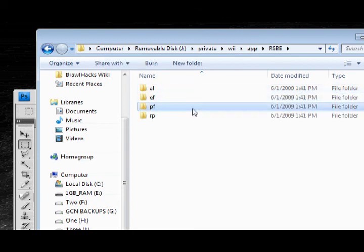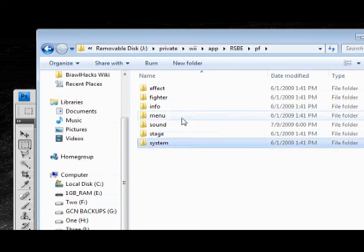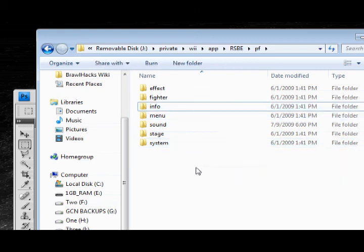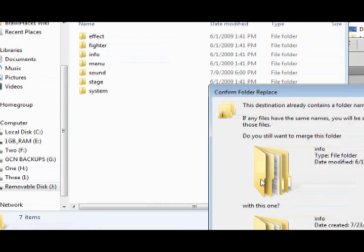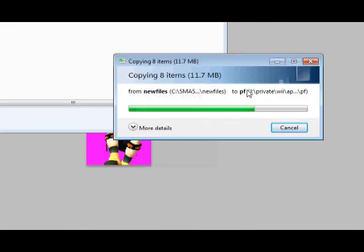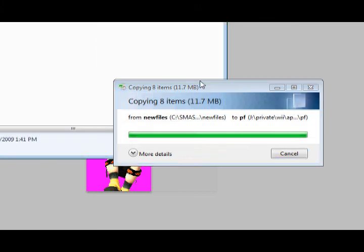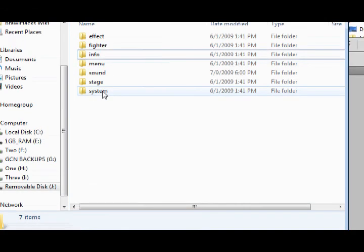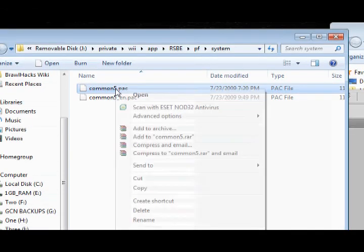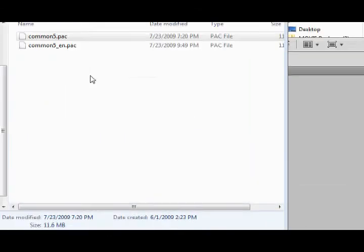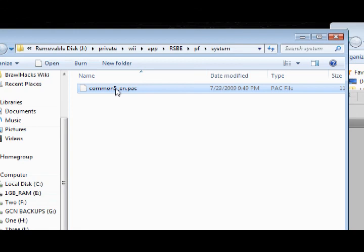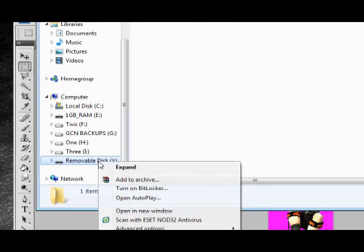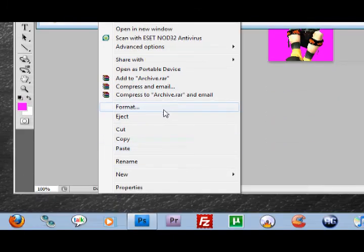There you have it. One last thing that's super important. Inside the system files, you need to erase your last one if you've done this previously. Or, in any case, you need to rename the one that has underscore en to just common5.pack. This is crucial in making sure it works. Once you're done, eject it. Or safely remove it. Let's finish. There you go.